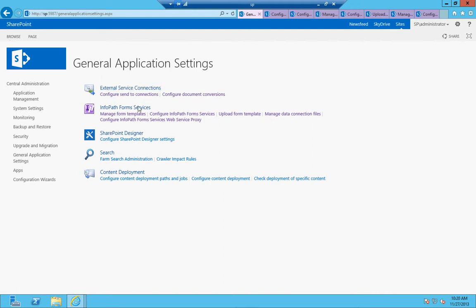External service connections, InfoPath form services, SharePoint designer, search, and content deployment. So under External Service Connections,